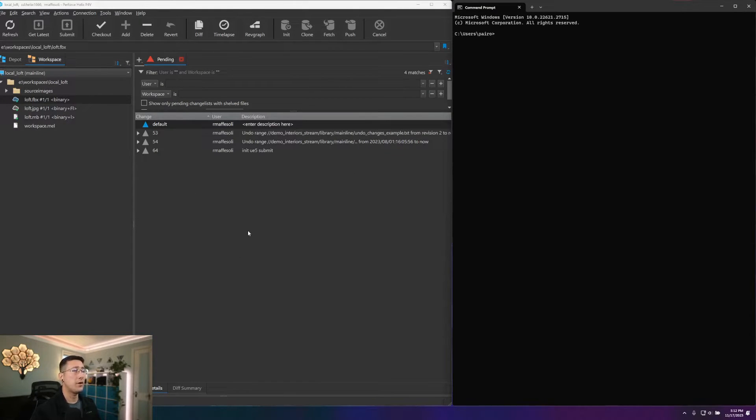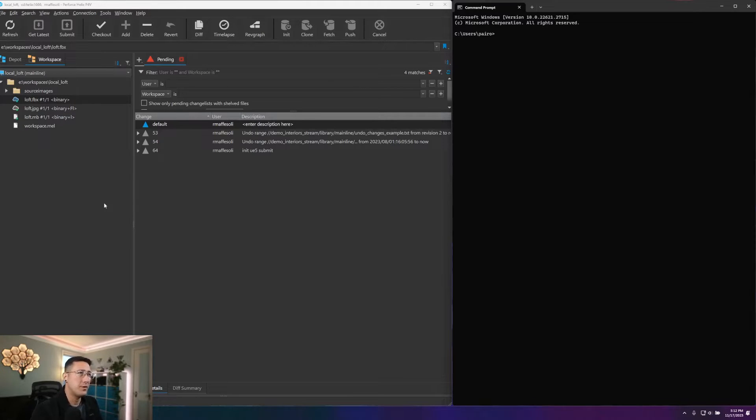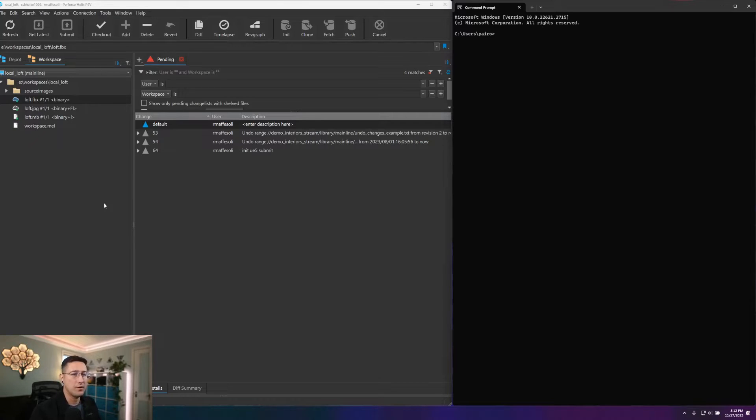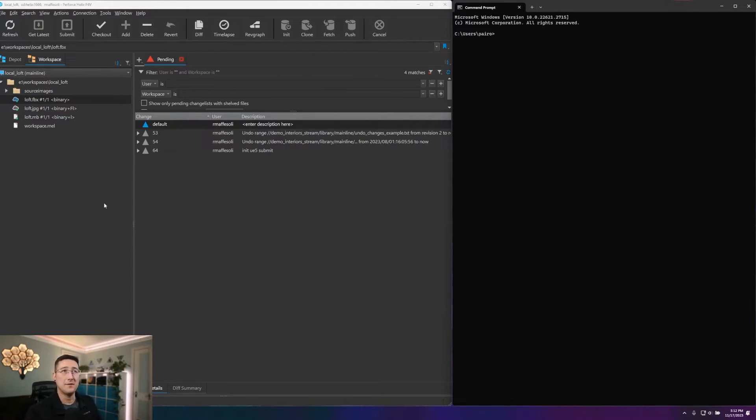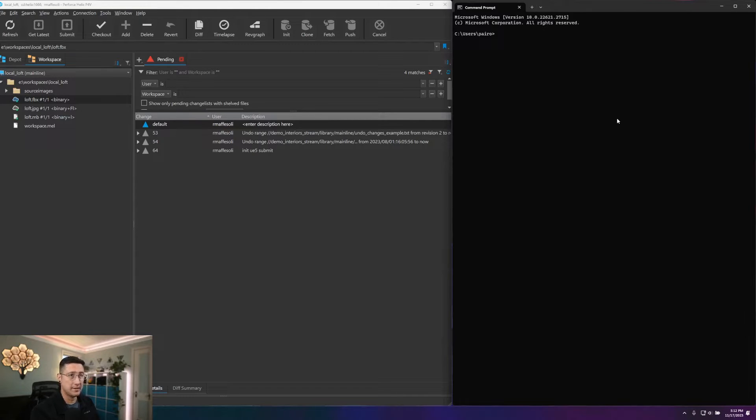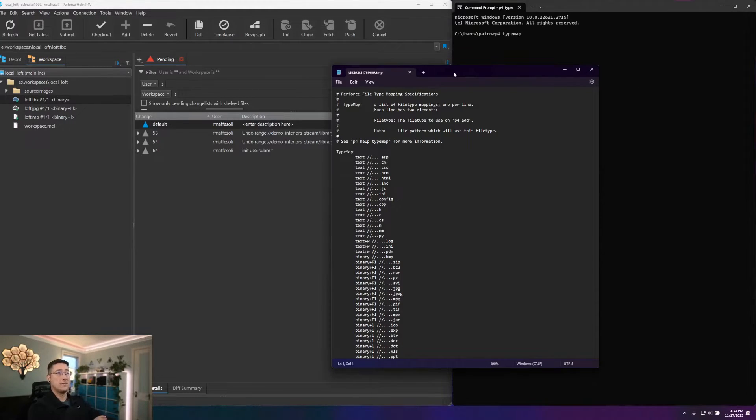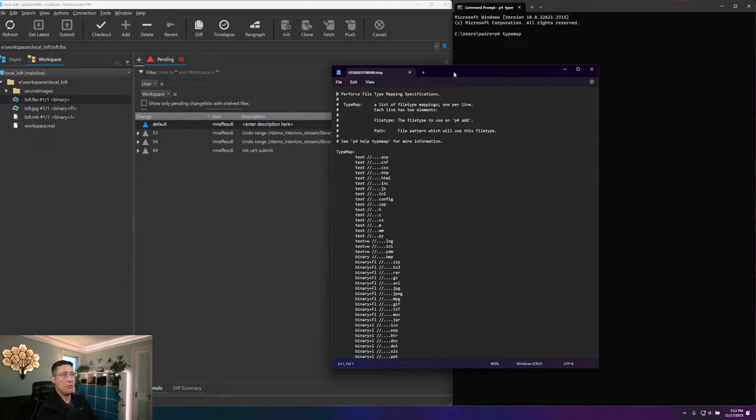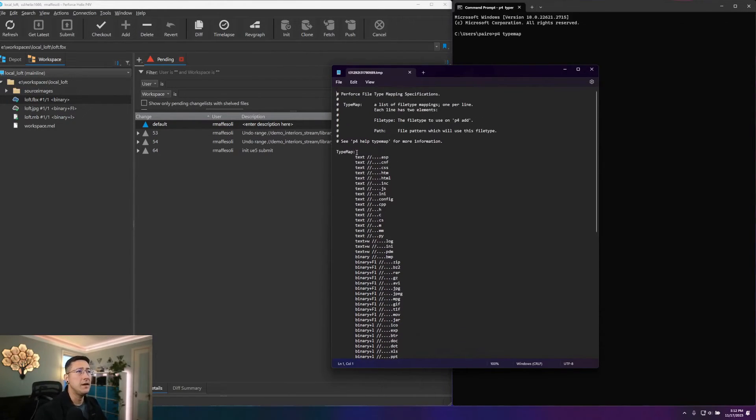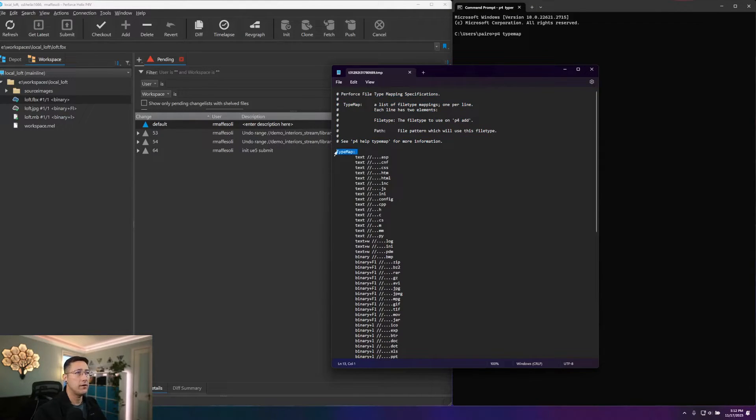So now that we've gone through all of our file types and file attributes, we can step over to our type map and start to edit values there. So the type map itself is going to be the default state of how Helix Core is going to handle files that match various paths and patterns. So to open up our type map and edit it, we can jump over to our terminal that has our P4 CLI install, and I can type P4 typemap. This will then open up in our associated text editor. And so here, I just have it opening up in notepad. And you can see we've got just our initial set of comments as well as our actual type map listed below.